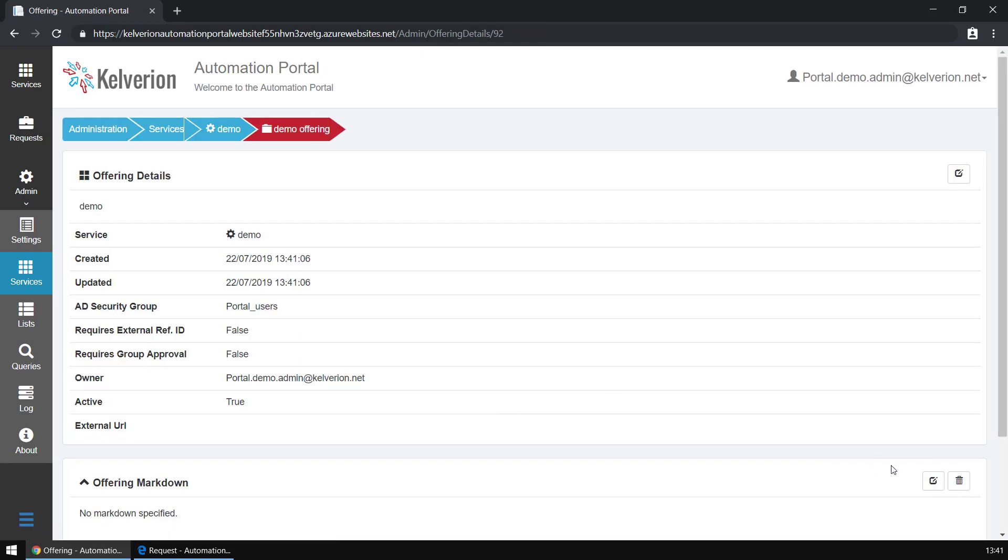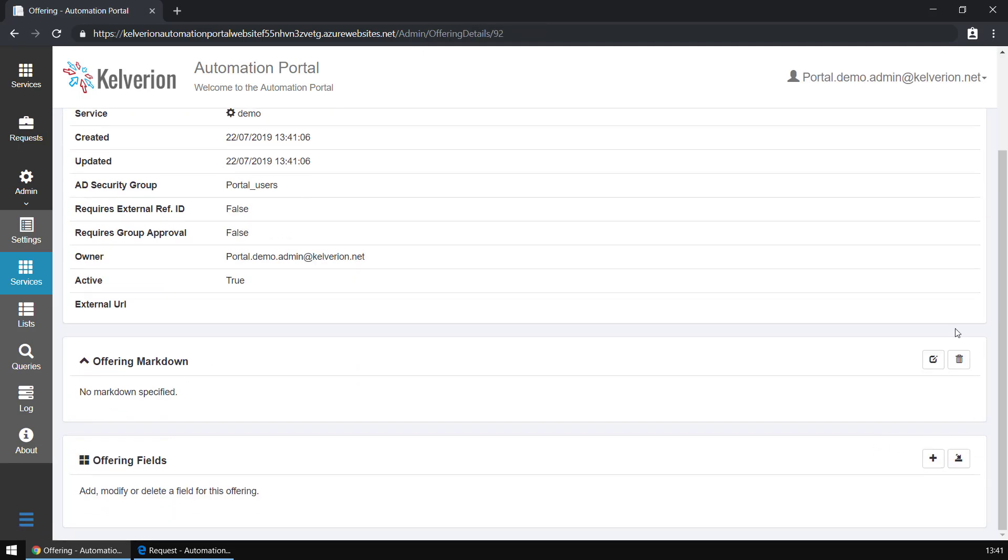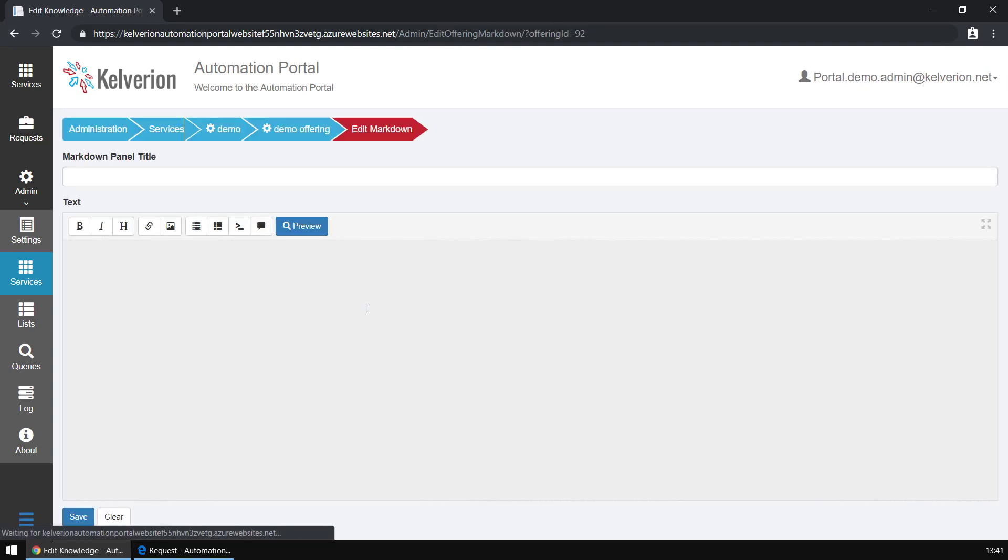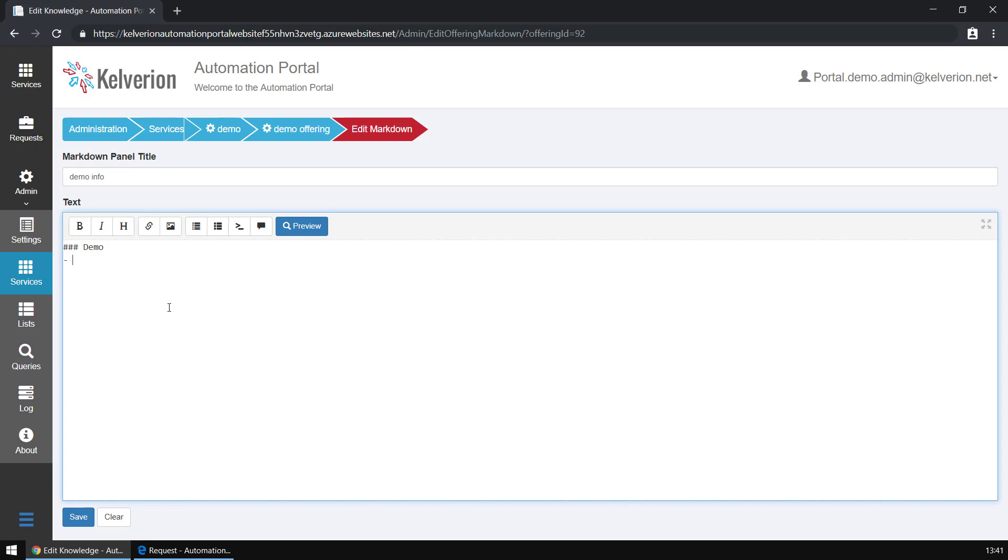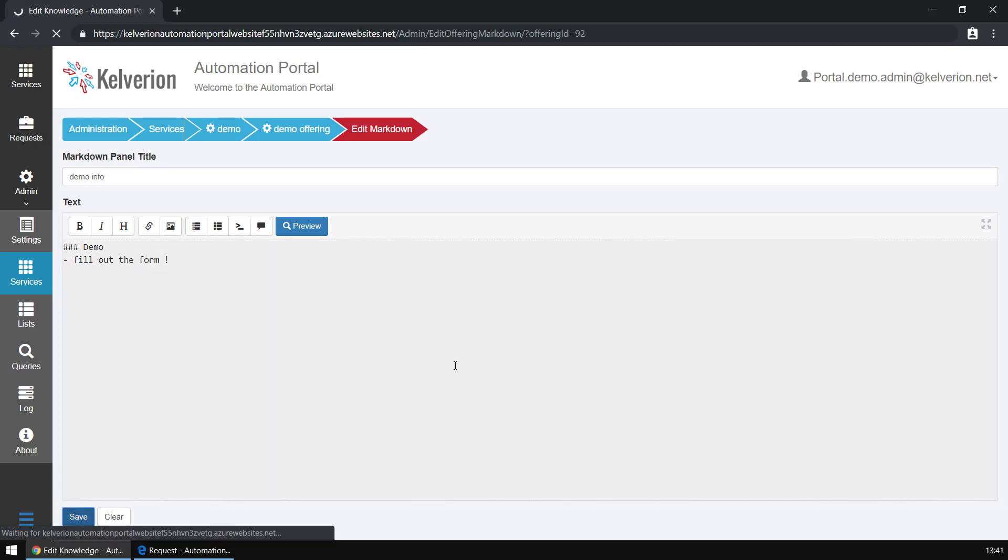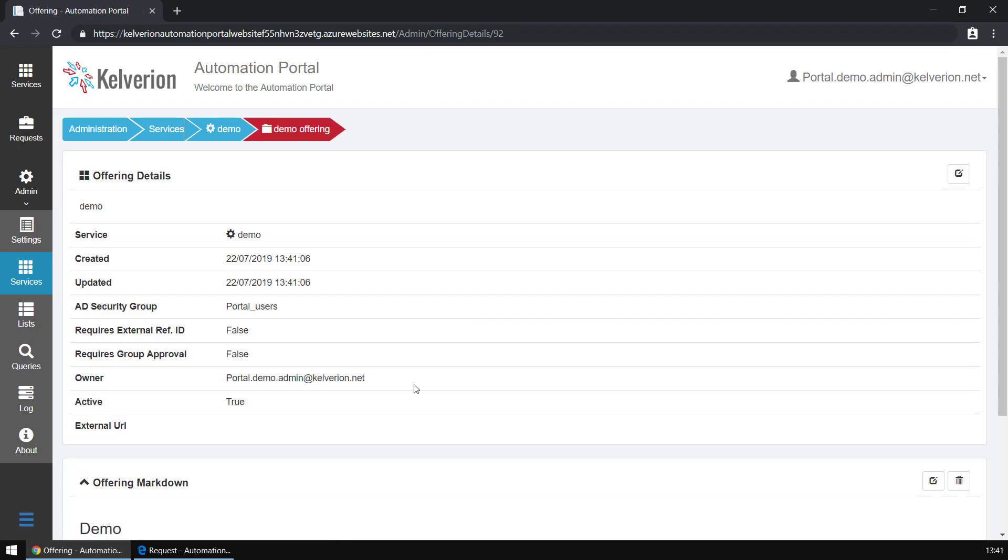After that, you can see the offering has been created and we're now going to add some documentation to the offering to explain to the user what this is about, what they need to provide. It helps them go through the process of placing a request, and all of these little helps make sure that automation gets exactly the right information to deliver service to the end users.